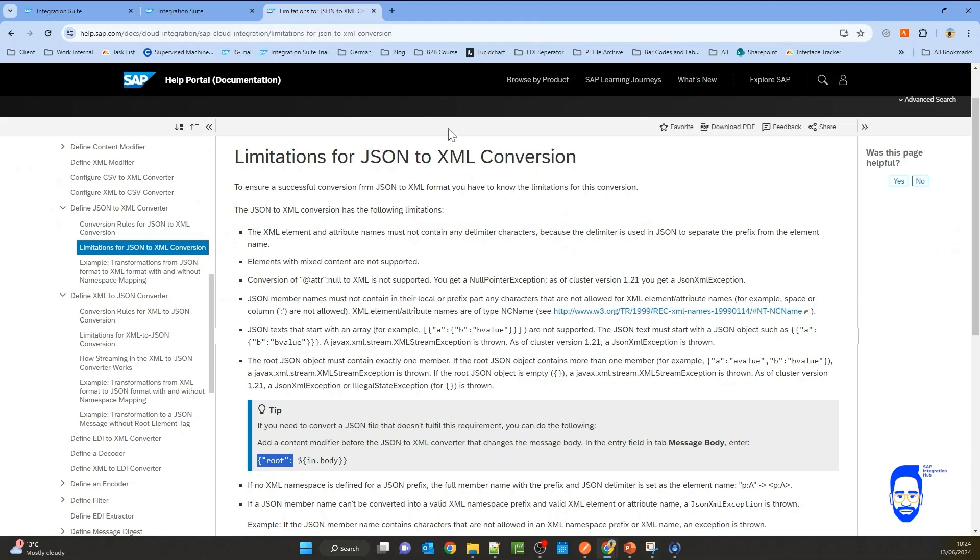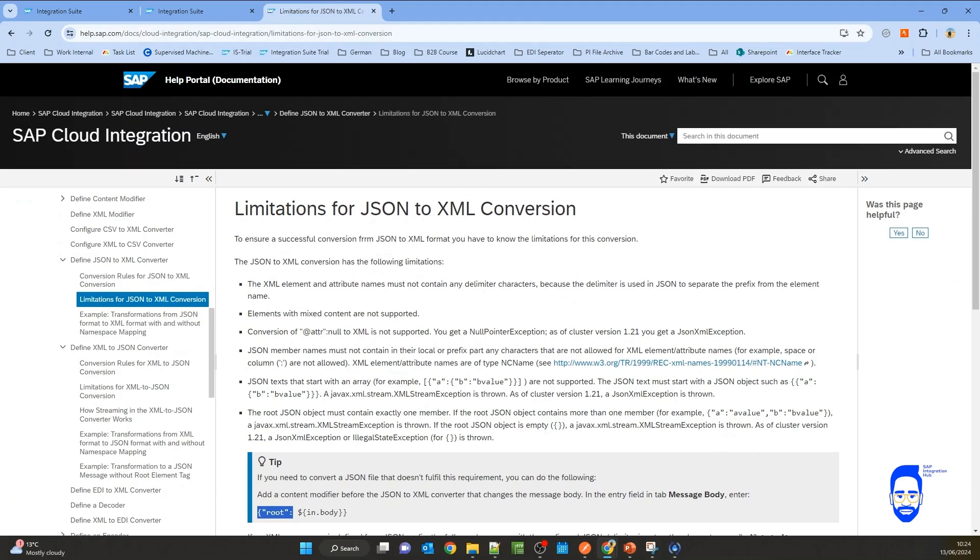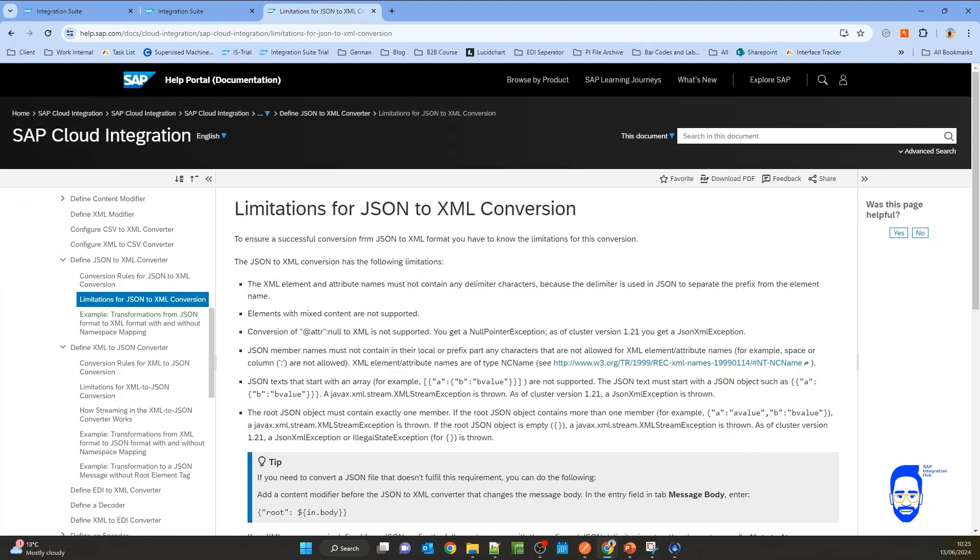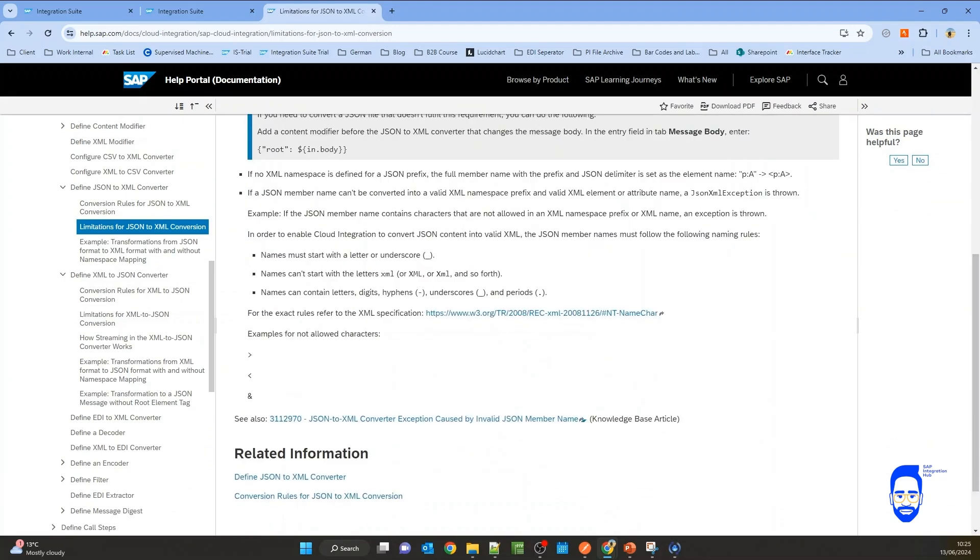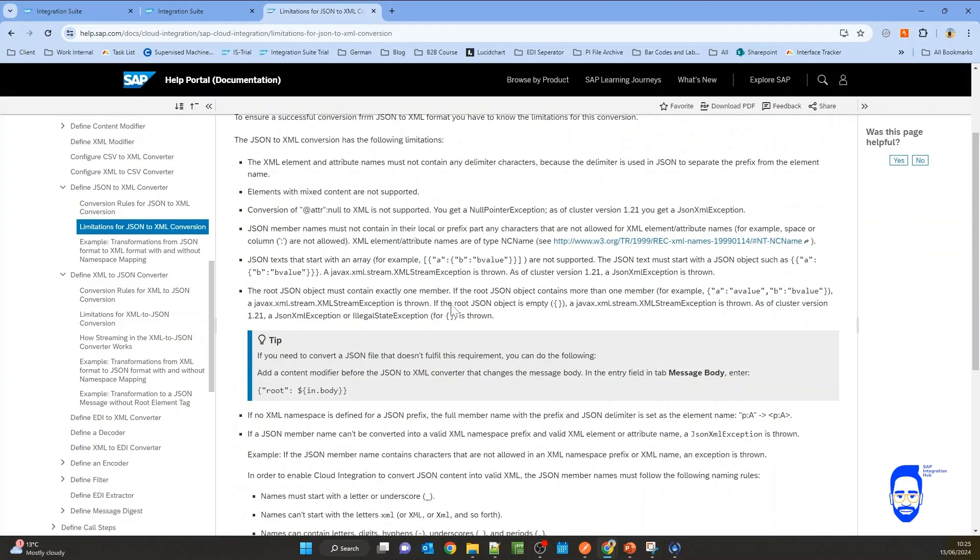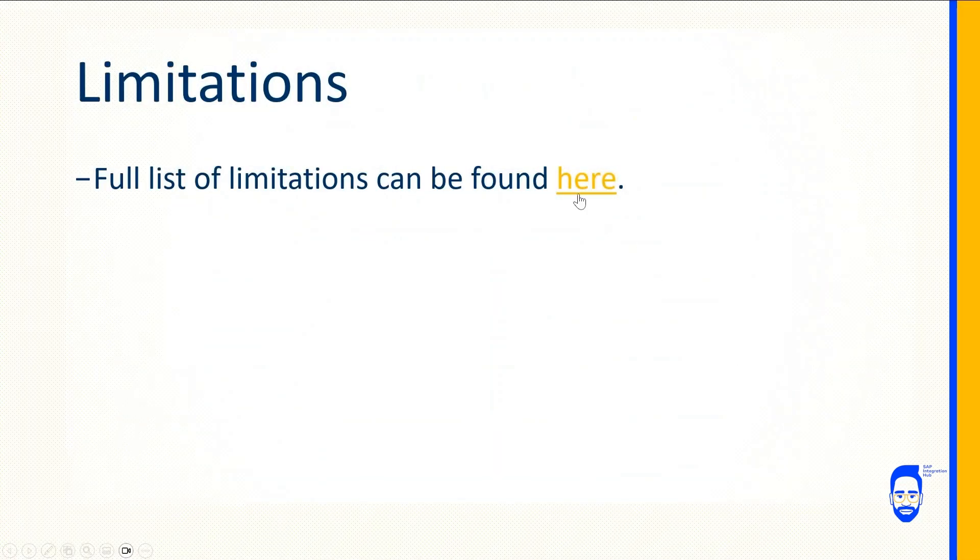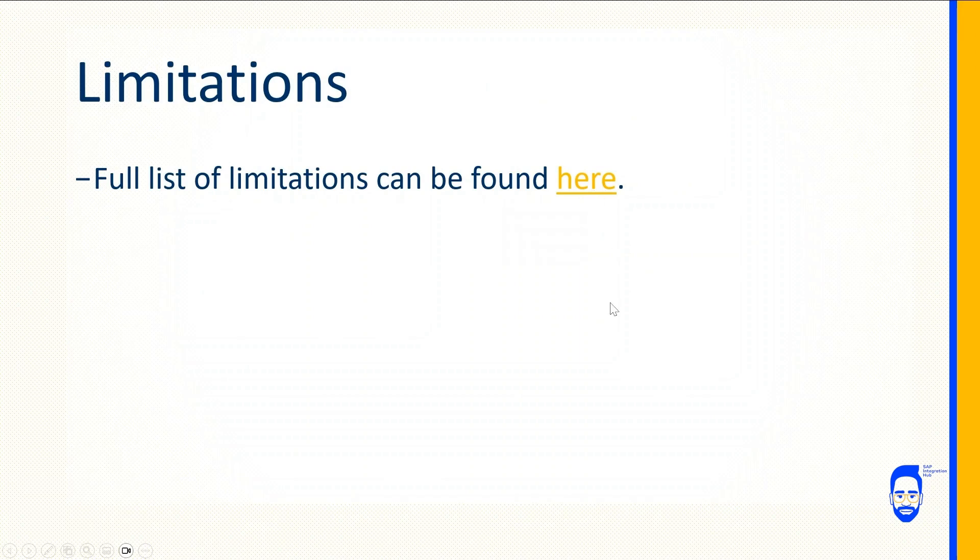To see all the limitations of JSON to XML conversion step, you can refer this link here. Again, I have also provided the link in the documentation.